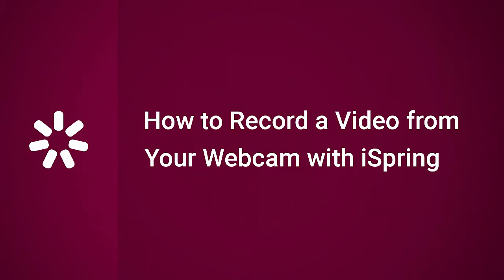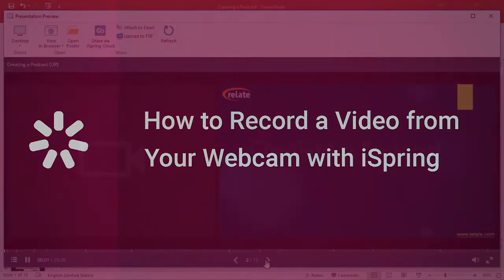Hi, it's Brian from iSpring, and today we're going to find out how to record a video from your webcam with iSpring.